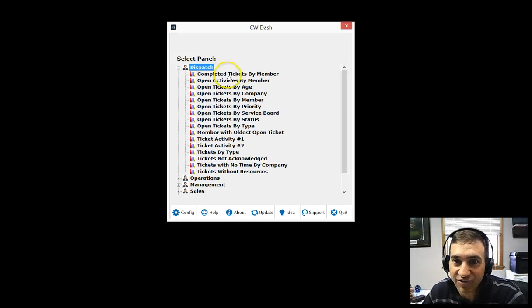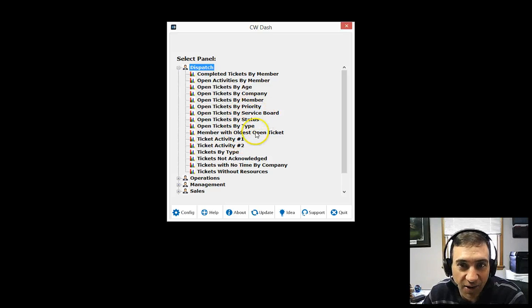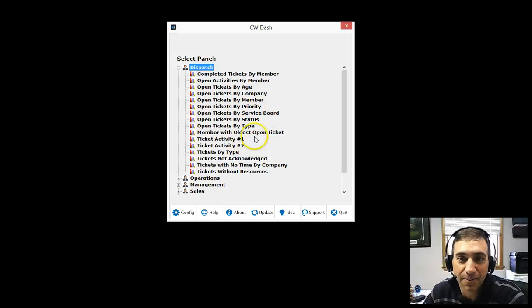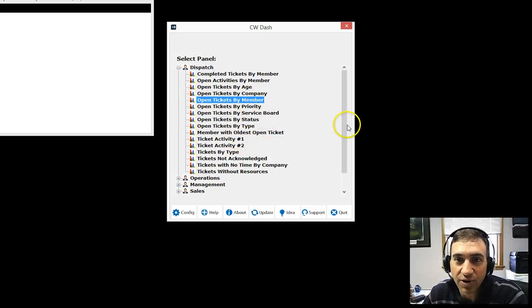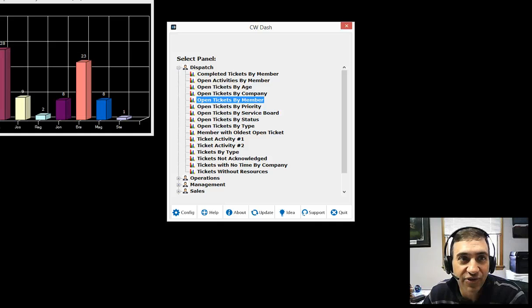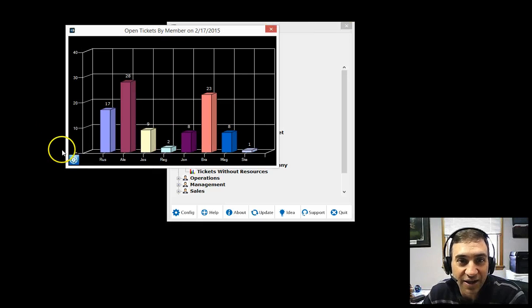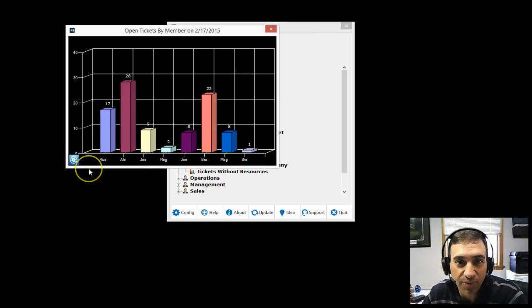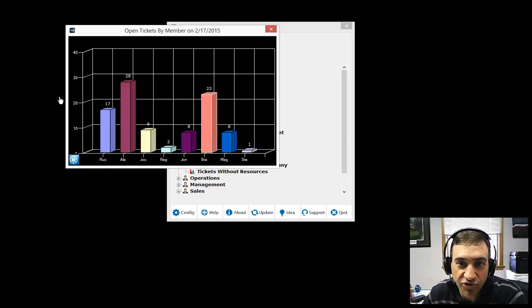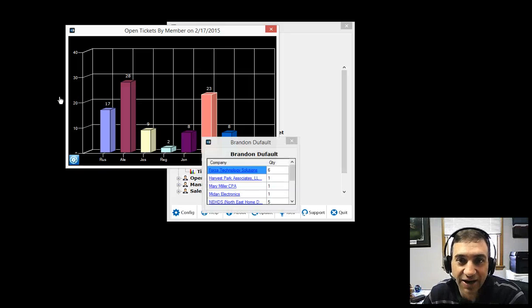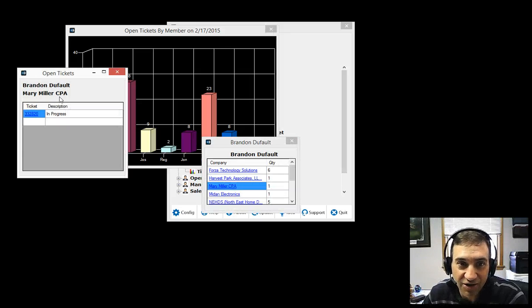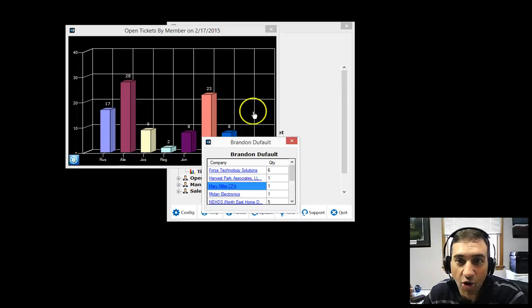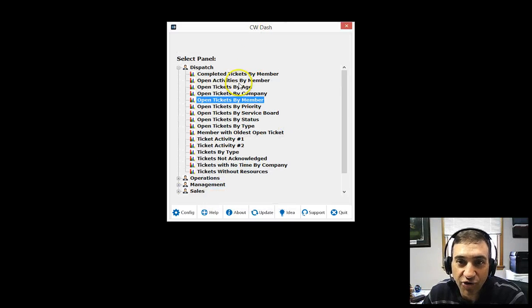If you expand dispatch, you'll see completed tickets, open tickets by company, open tickets by member. Simply click on one of the options. This is my real data. It shows all my technicians and how many tickets they have open. Of course you can click on here and drill down. You can continue to drill down all the way to the ticket. It'll open up a browser.